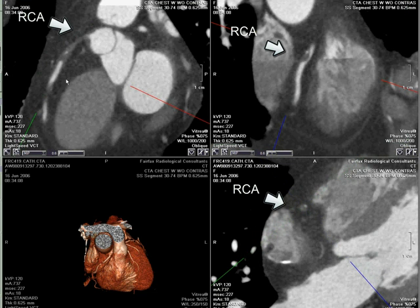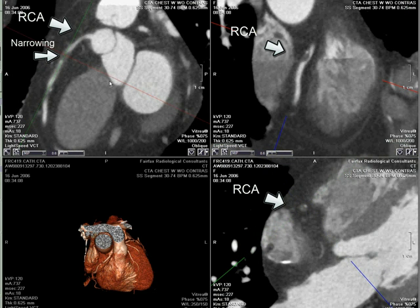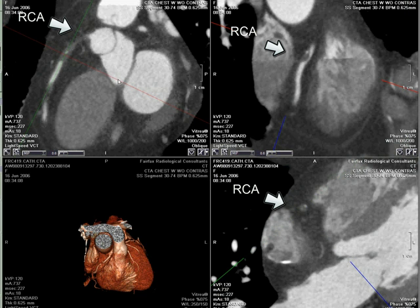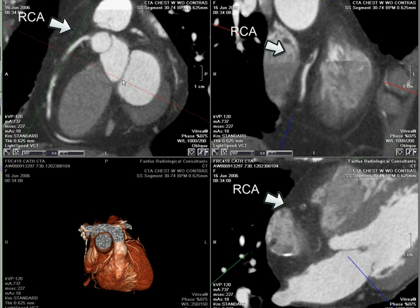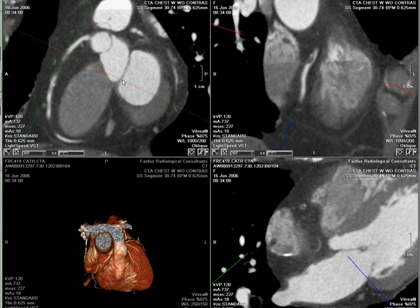Given these findings and the patient's history, this patient would be referred to coronary catheterization for possible confirmation and also for possible intervention. Thank you.